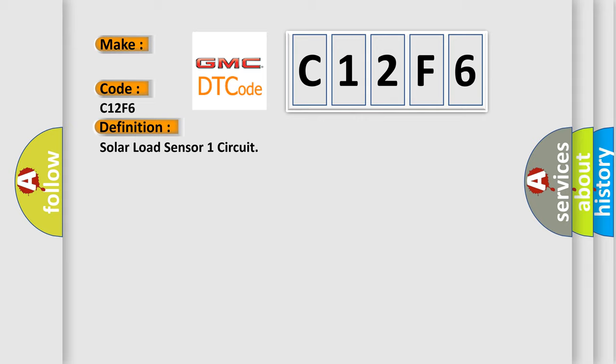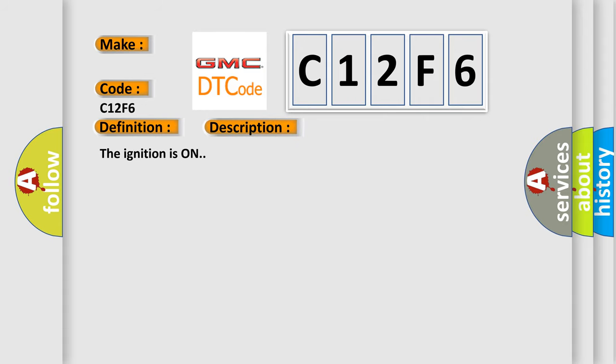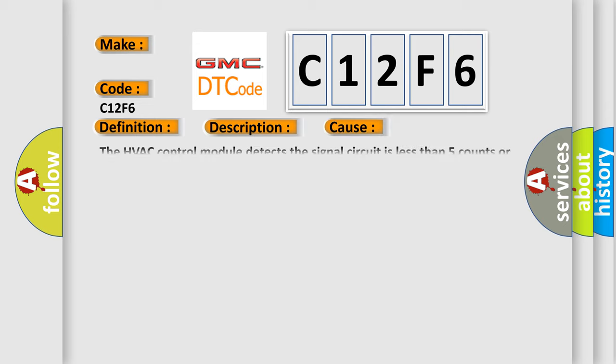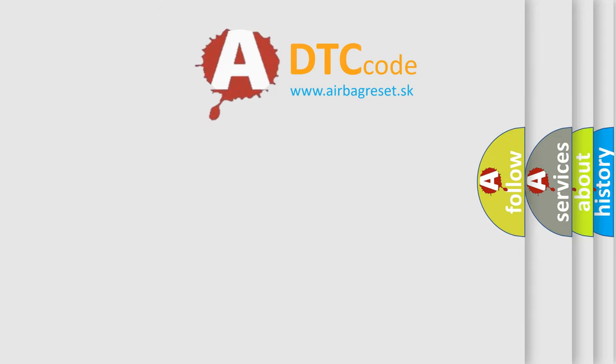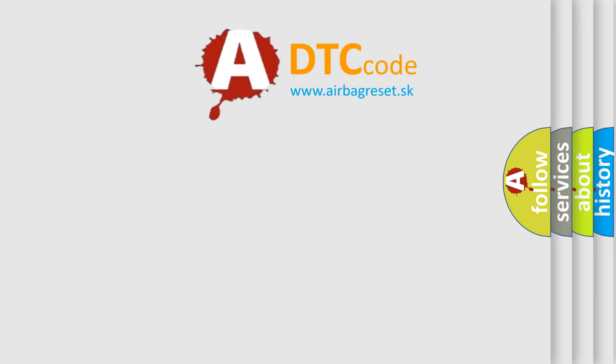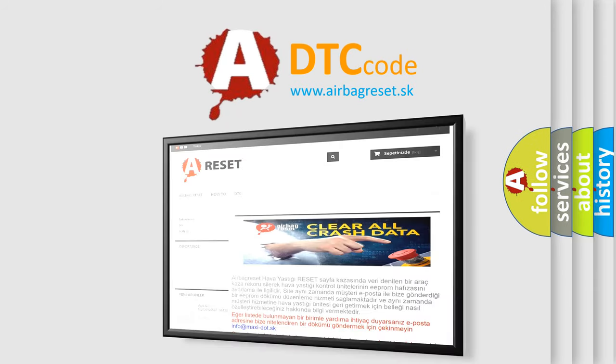And now this is a short description of this DTC code. The ignition is on. This diagnostic error occurs most often in these cases: The HVAC control module detects the signal circuit is less than 5 counts or greater than 250 counts. The airbag reset website aims to provide information in 52 languages. Thank you for your attention.